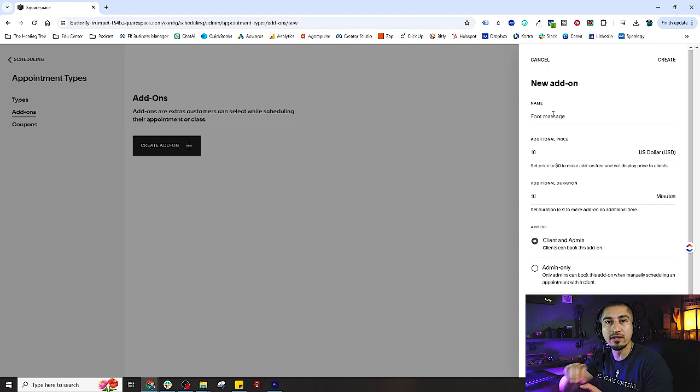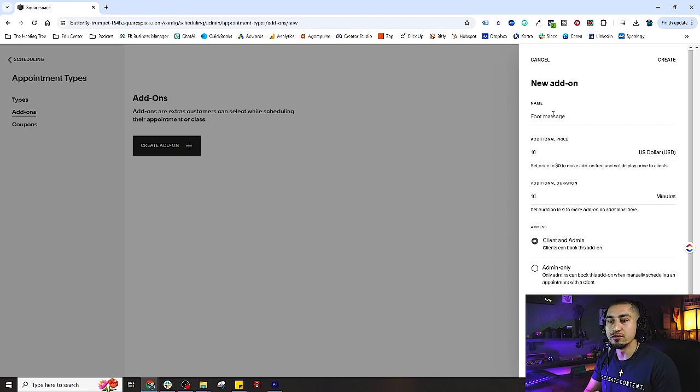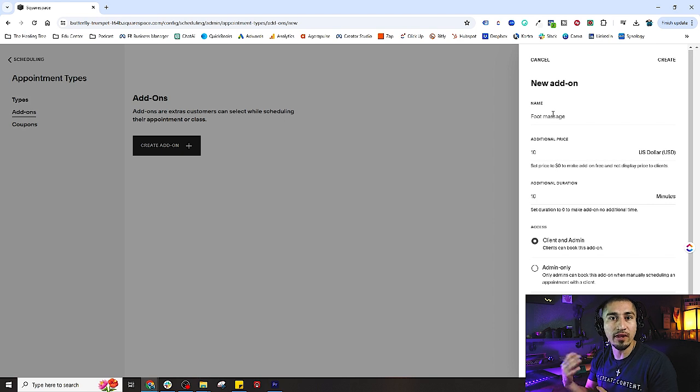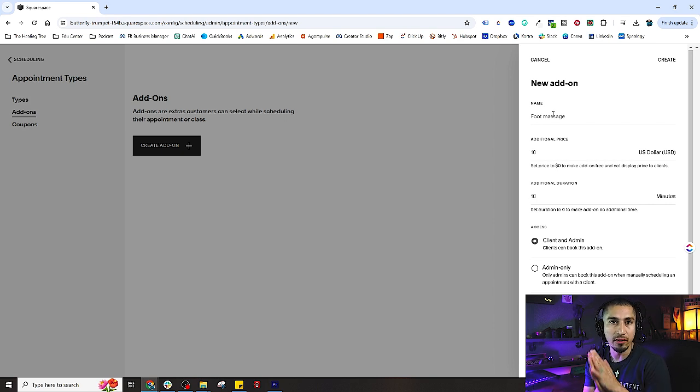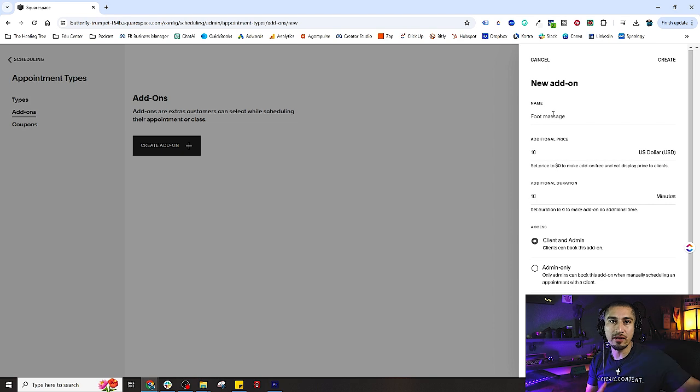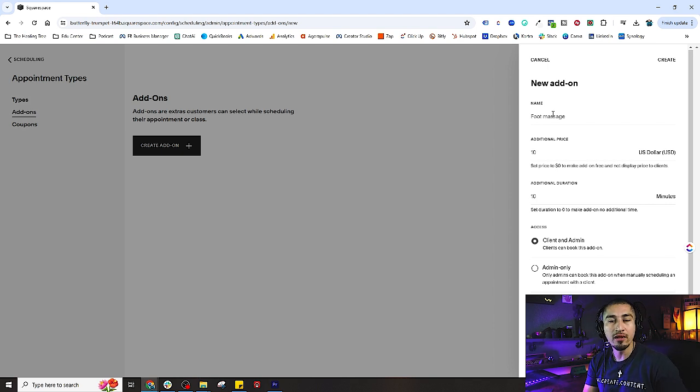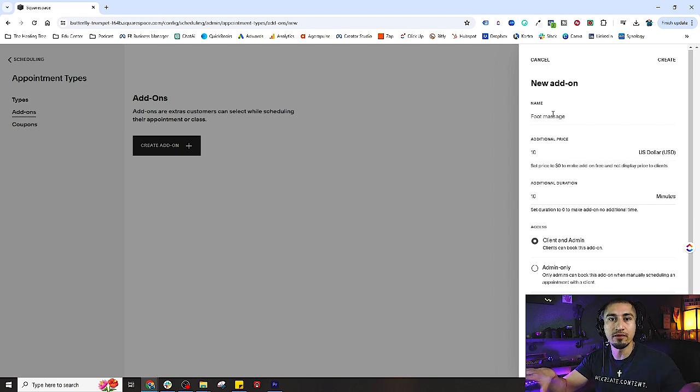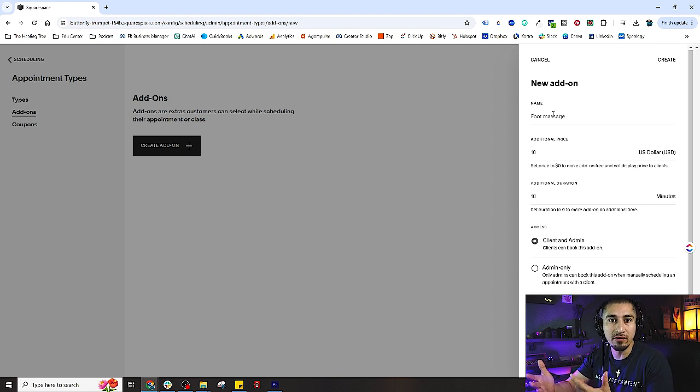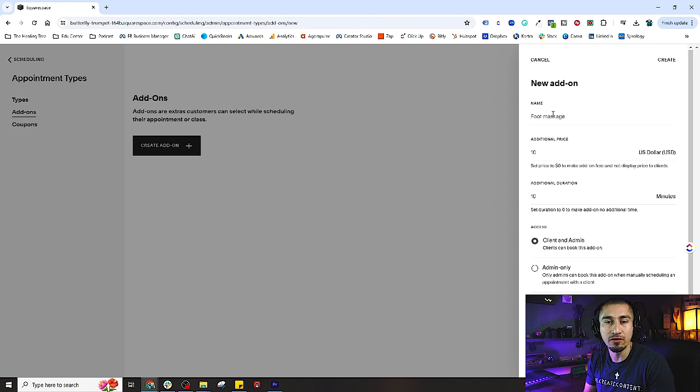Instead of bundling it all up in one price and having the appearance of a higher price point, you're able to play around with a couple different ways of doing that and see if you're able to make some additional money by offering additional value. That's what you'd want to use the add-on for.